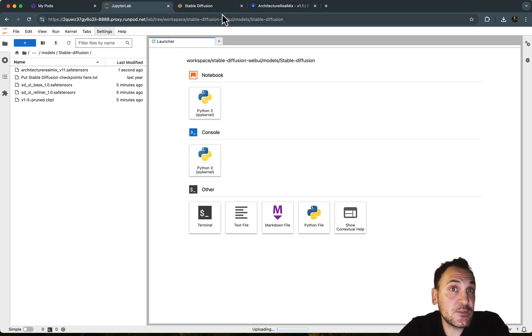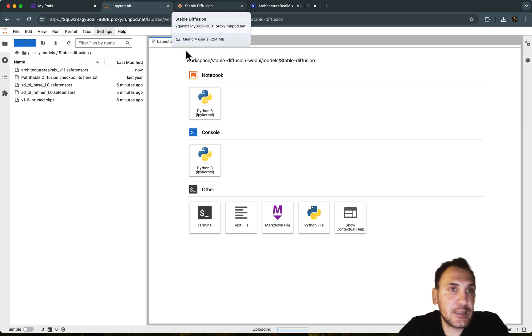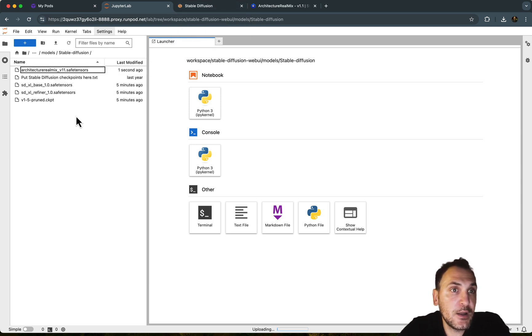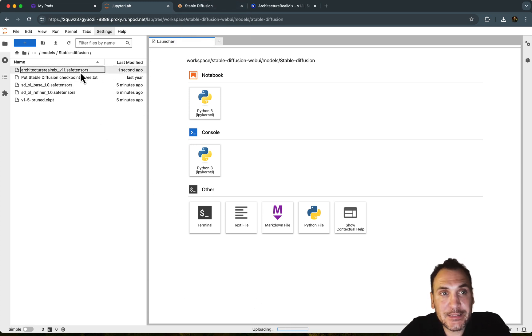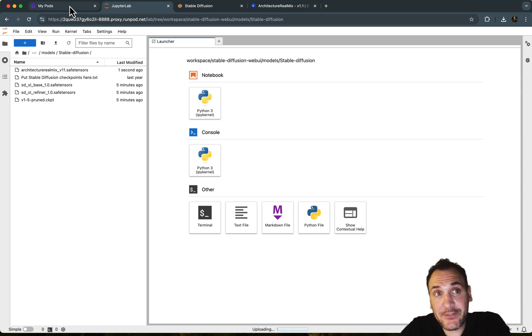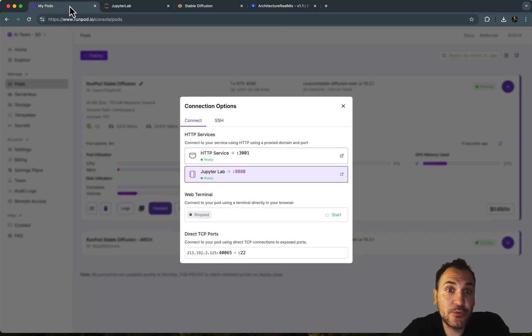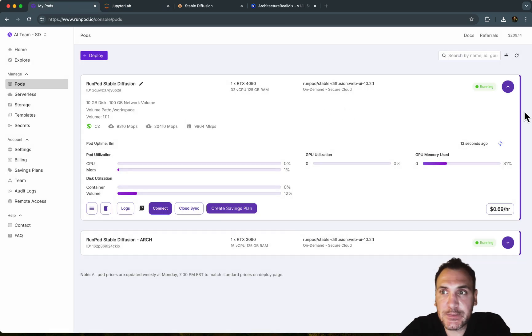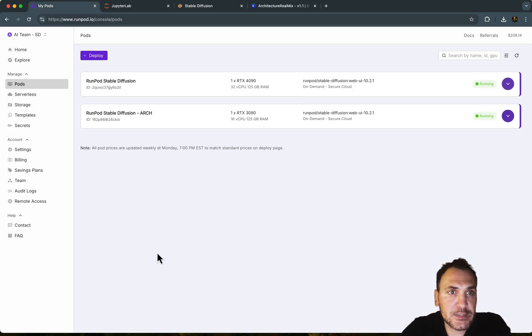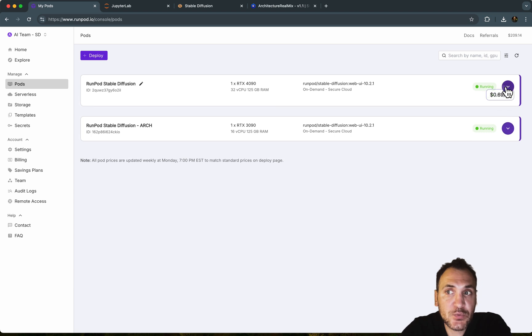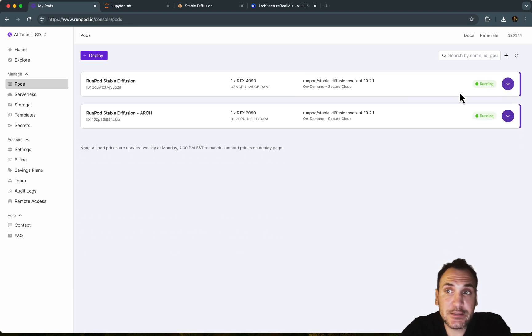But after this is done, you'll be able to basically access it in Stable Diffusion. Okay, so I'm going to basically go back to the pods and show you what it will look like. So I'm going to close this and close this as well.